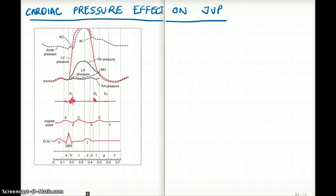This video talks about how cardiac pressure has an effect on our JVP. JVP and cardiac pressure should align exactly with each other because these timings are very quick and exact. We are comparing ventricular and atrial pressure of the left side with the JVP, which is on the right side, and that's how the diagram is depicted.